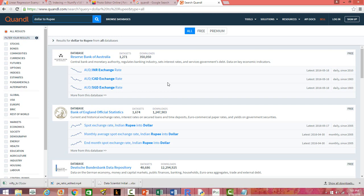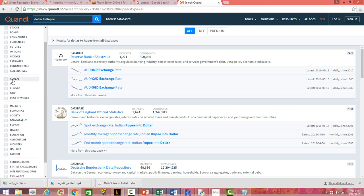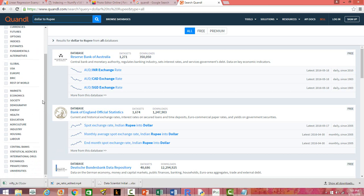Quandl acts like a search engine for financial data. You can search by categories such as stocks, bonds, commodities, currencies, futures, options, indexes, and estimates — filtering by global, US, Europe, BRIC countries, and so on. You can also search industry-related data, market data, demographic data, data on education, industry, housing, central banks from the US, Europe, India, China, and even academic datasets from universities.